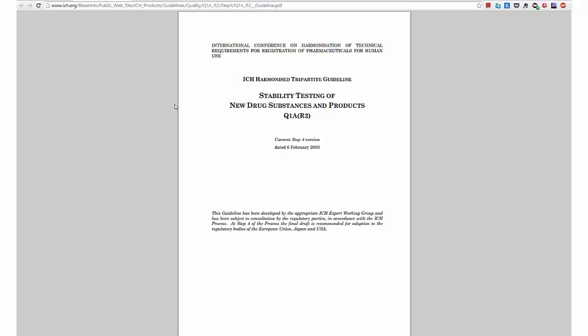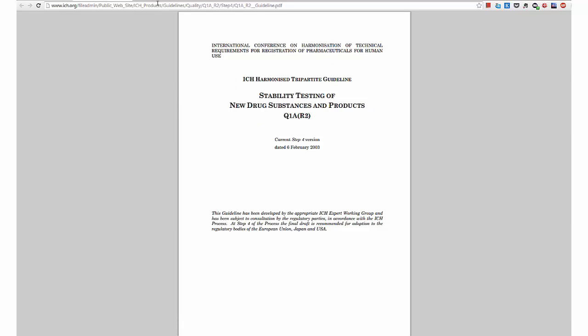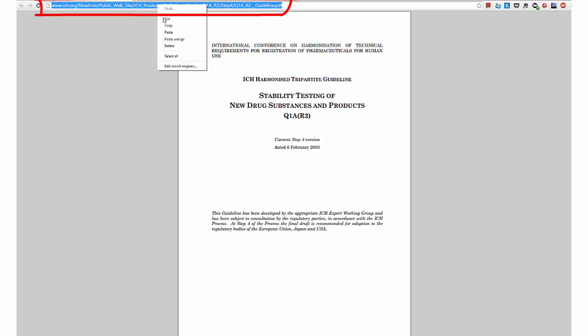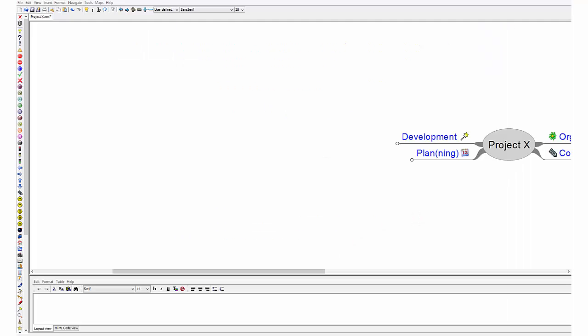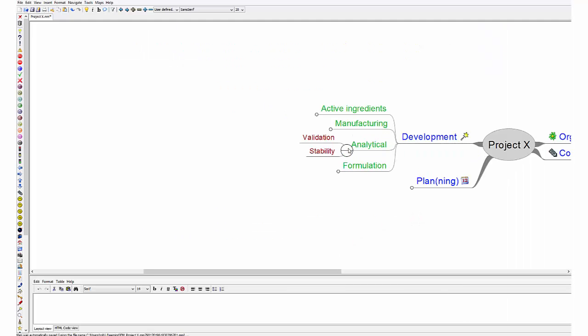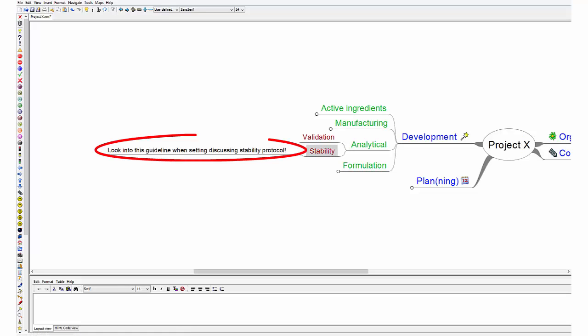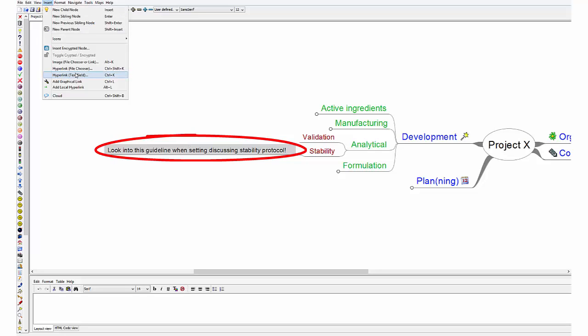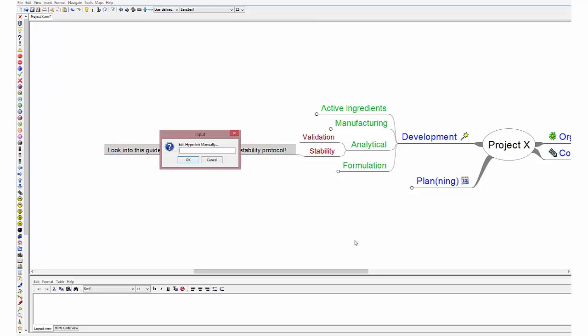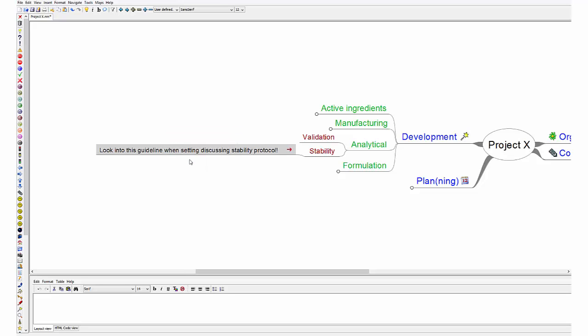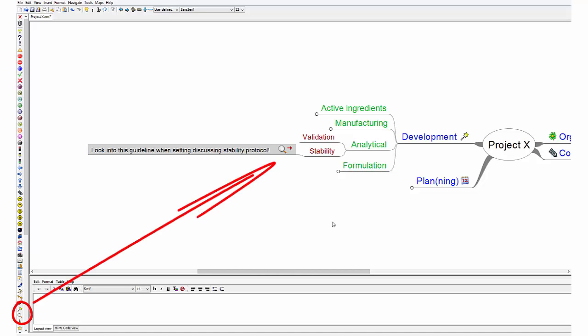In this second workflow example, I found an interesting guideline I want to store to study later. I copy the link address and go to the related topic in my mindmap. I make a note that I want to study this guideline later. And add the address to the branch. This red arrow indicates there is an external link. Finally, I add a magnifying glass marker to remind me that this is something I want to look into.